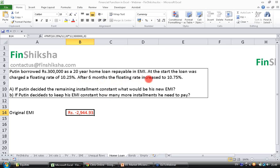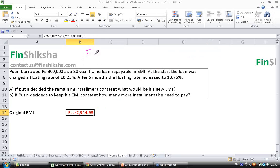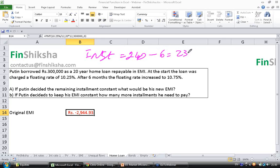After six months the floating rate increased to 10.75%. He has already paid for six months. Total installments over 20 years is 240; out of that he has paid 6, so the remaining installment is 234. If he decides to keep the remaining installments constant at 234, what is the new EMI?